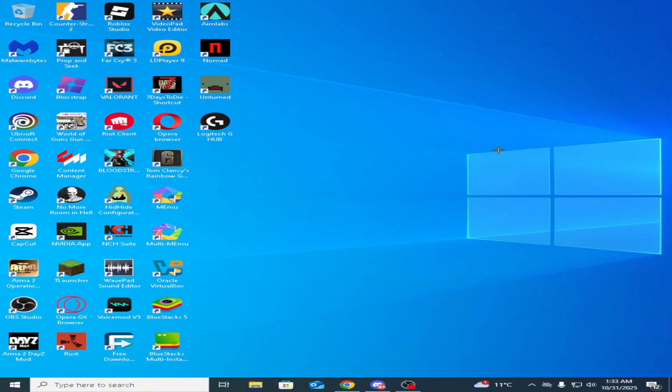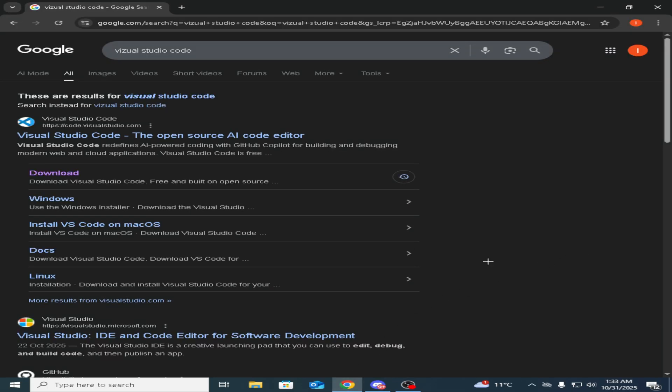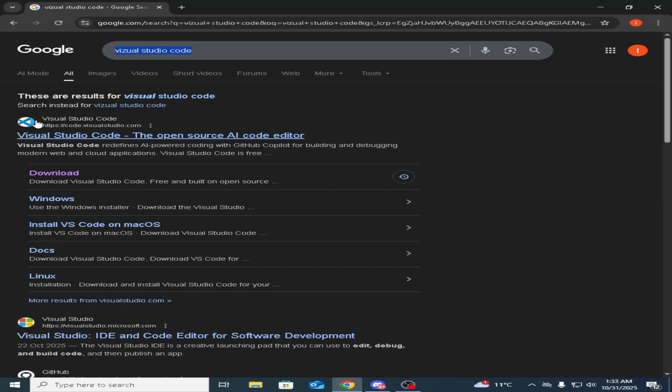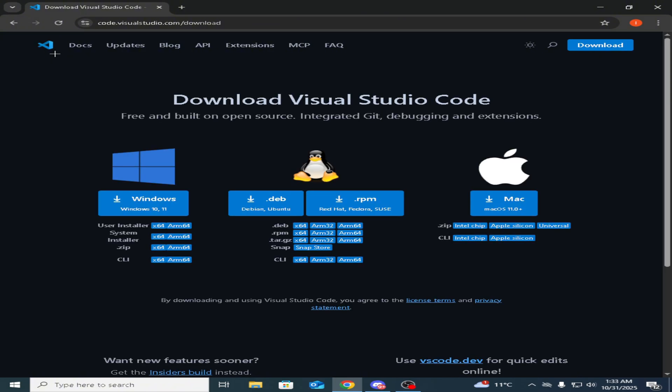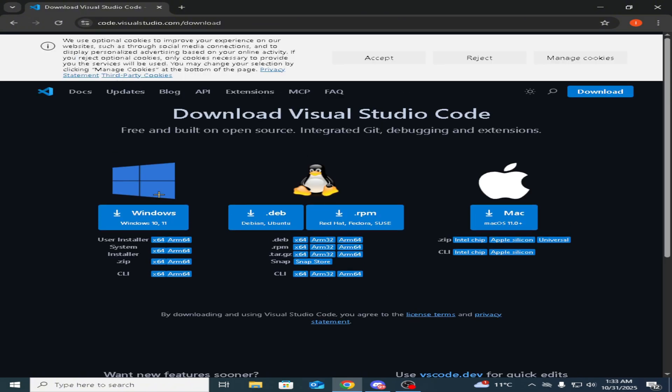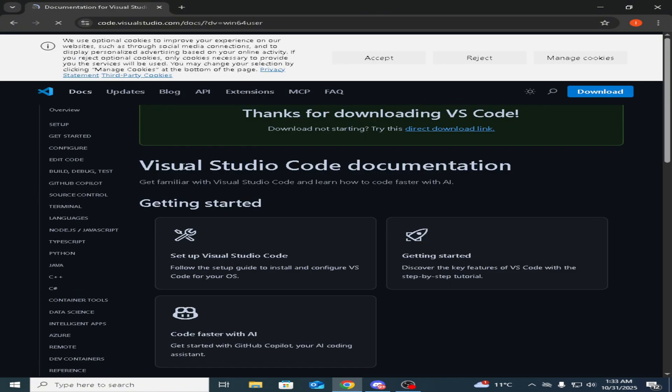So let's get into it. First of all, you need to download a program. The program name is Visual Studio Code. You want to see this icon, press on download. Let the site load in, press on the Windows thingy.